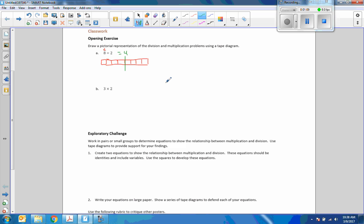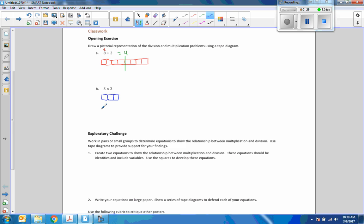In the next diagram it says multiply three times two, so I want a tape diagram with the first number, which is represented by three squares. Number three is three squares, there's my tape diagram three squares, and times two means that I want to duplicate my tape diagram, and I will draw this one below, same length, same size pieces.